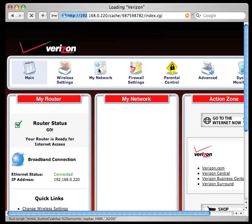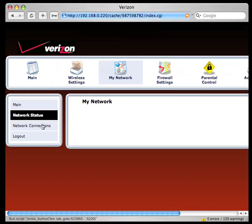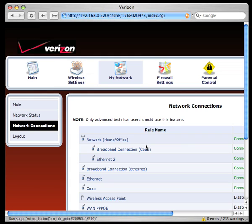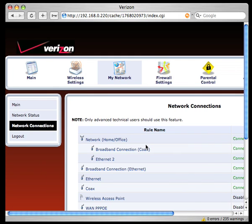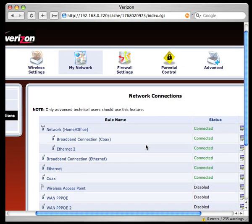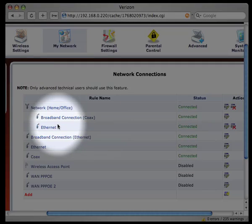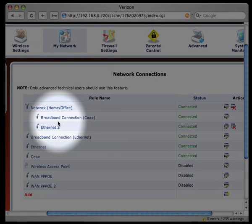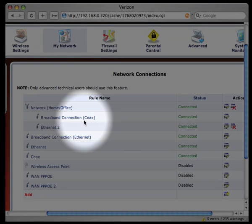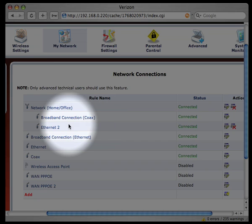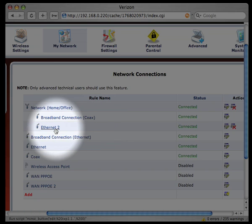Let's go into the network view and look at network connections. Here's the bridge, the home office bridge that's making everything work at the first stage. It's bridging our broadband connection, our MoCa, into... Actually, this is a VLAN, the first port on our Ethernet switch.